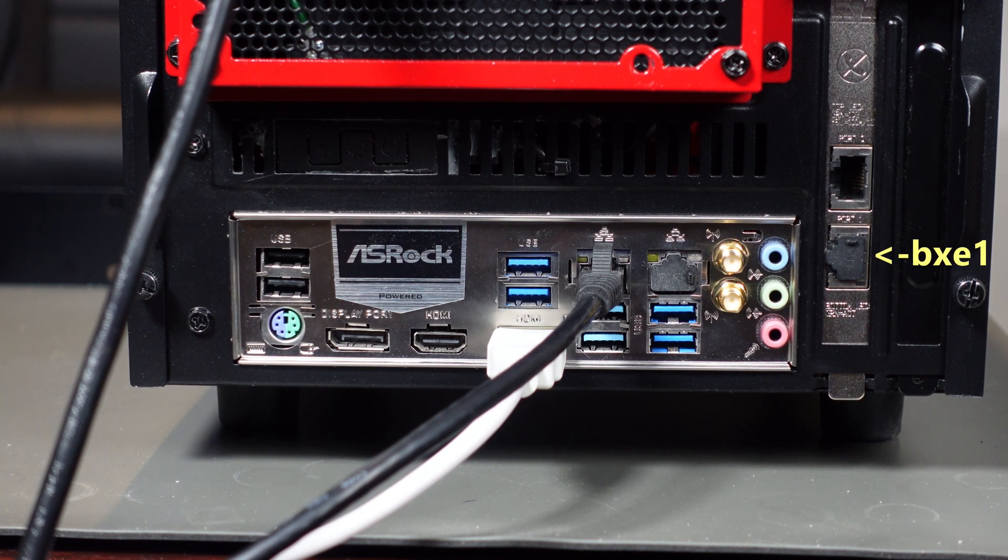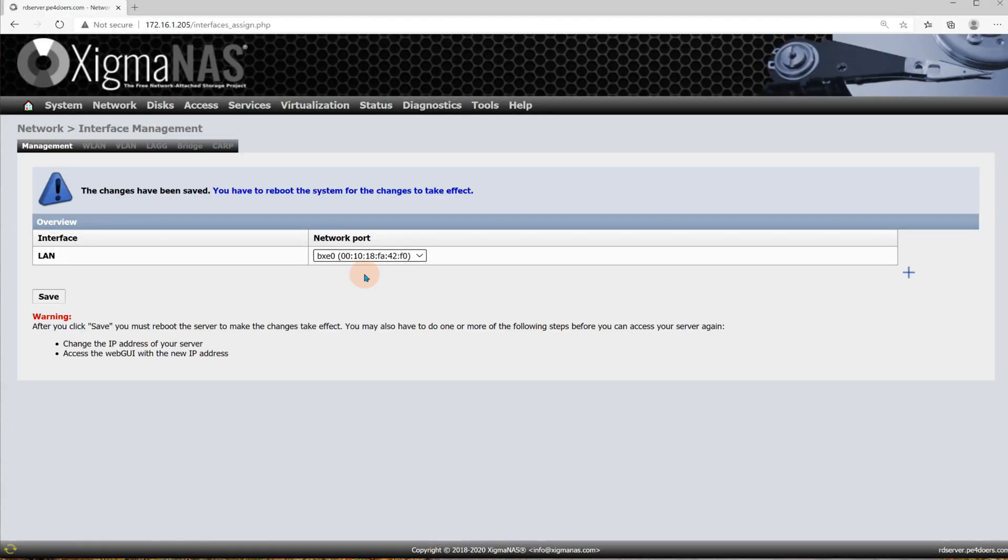But look what happens here - we got two interfaces BXE0 and BXE1. Well those are the default designations for the Broadcom 10 gig interfaces. They are two separate IDs F0 and F2, the rest of the hexadecimal characters are the same. I'm gonna pick zero, the top one, because there's two on the card. If I do this and I say save, it's not going to take effect until I reboot.